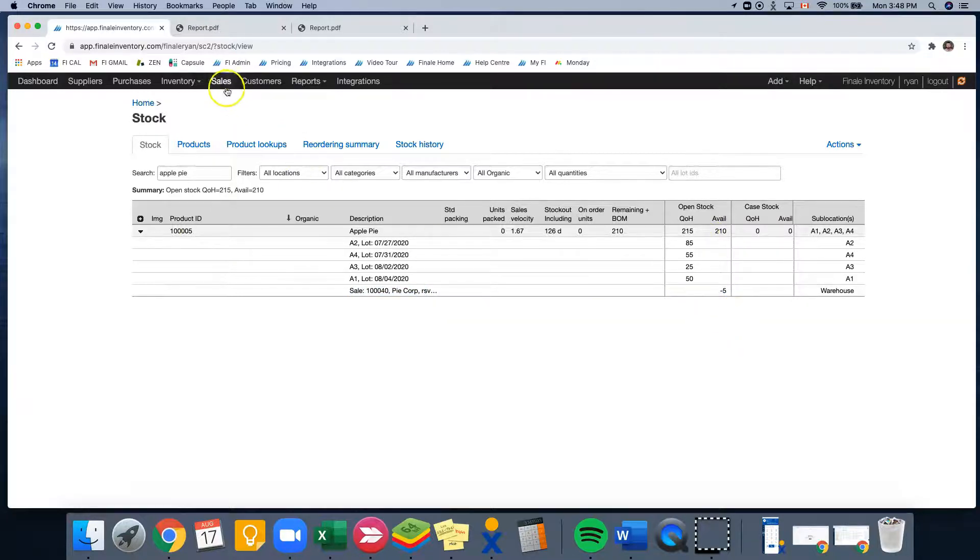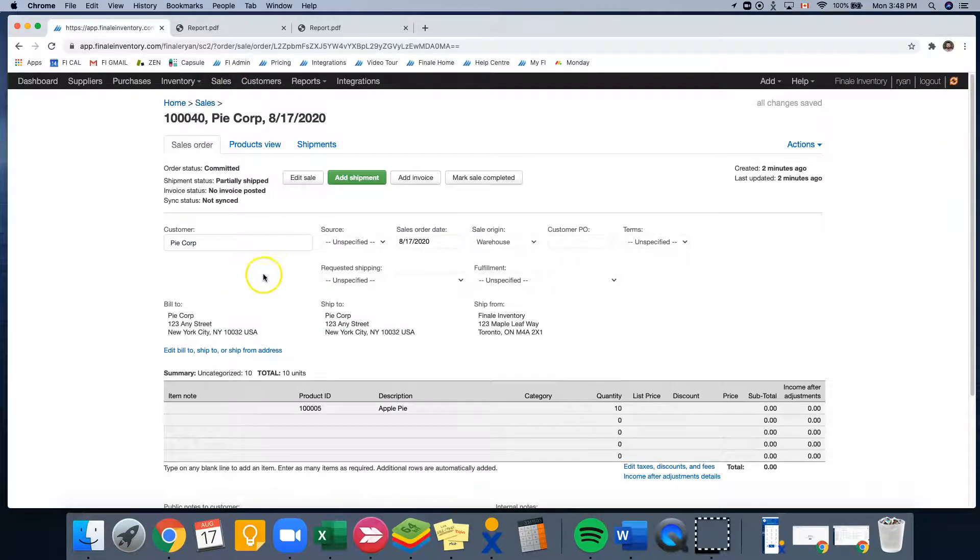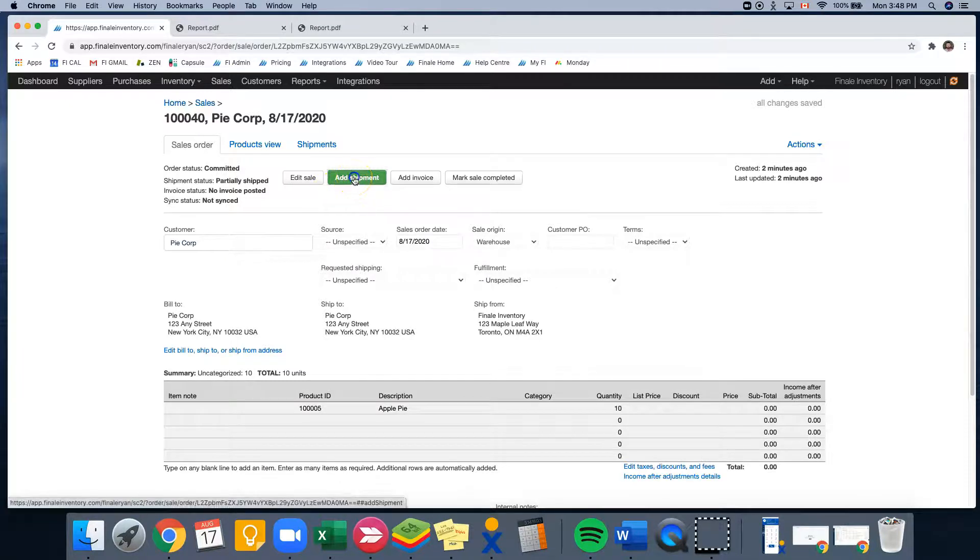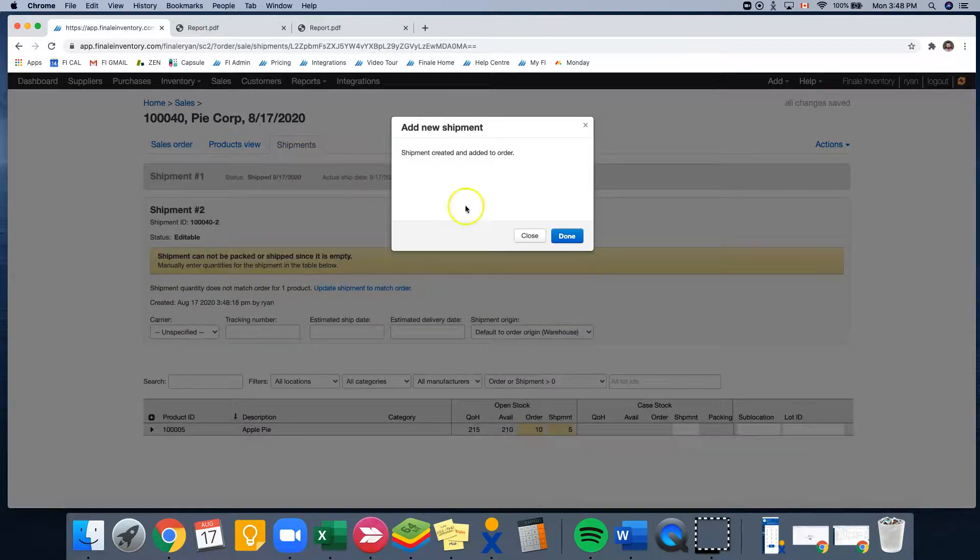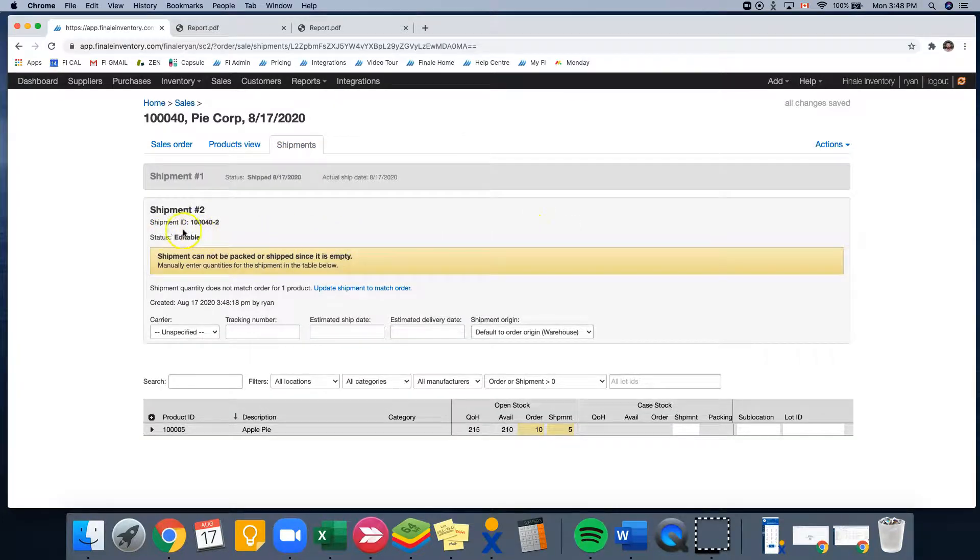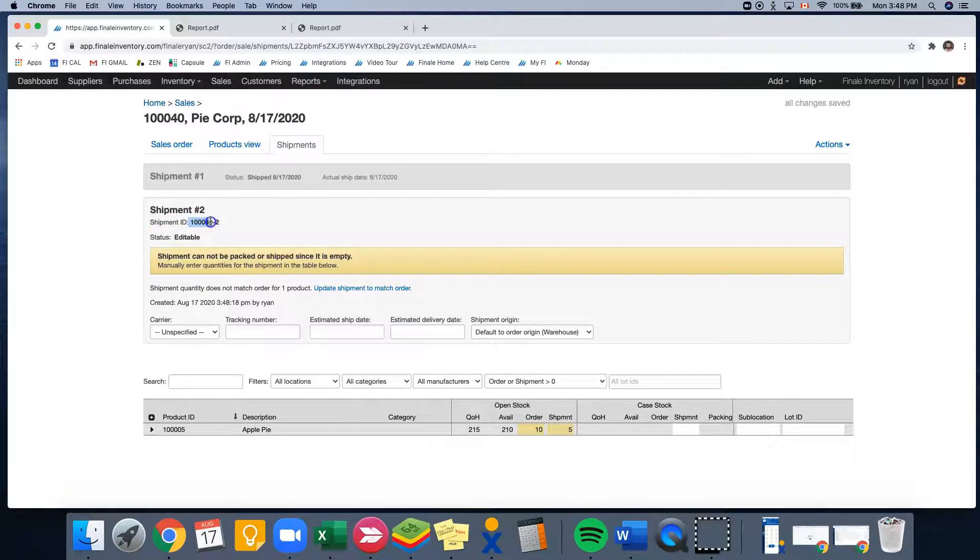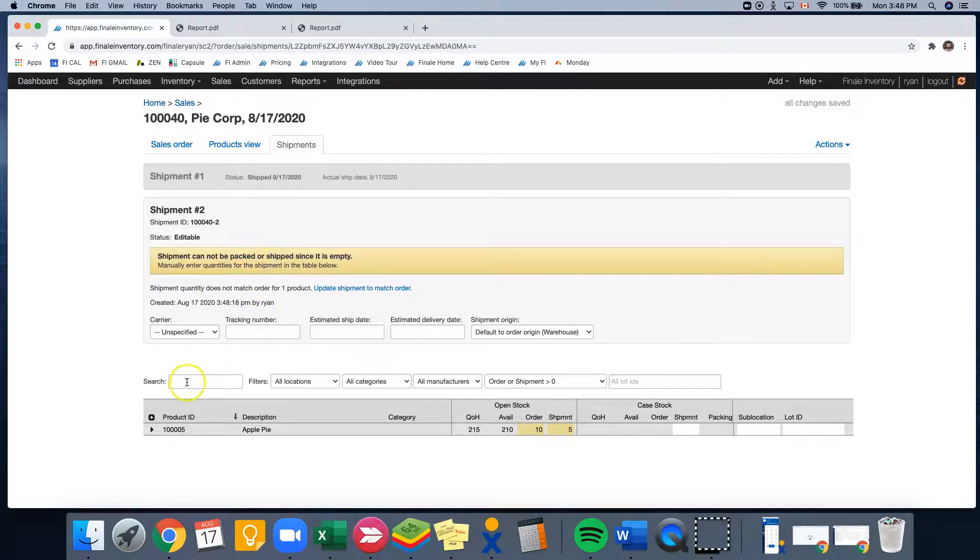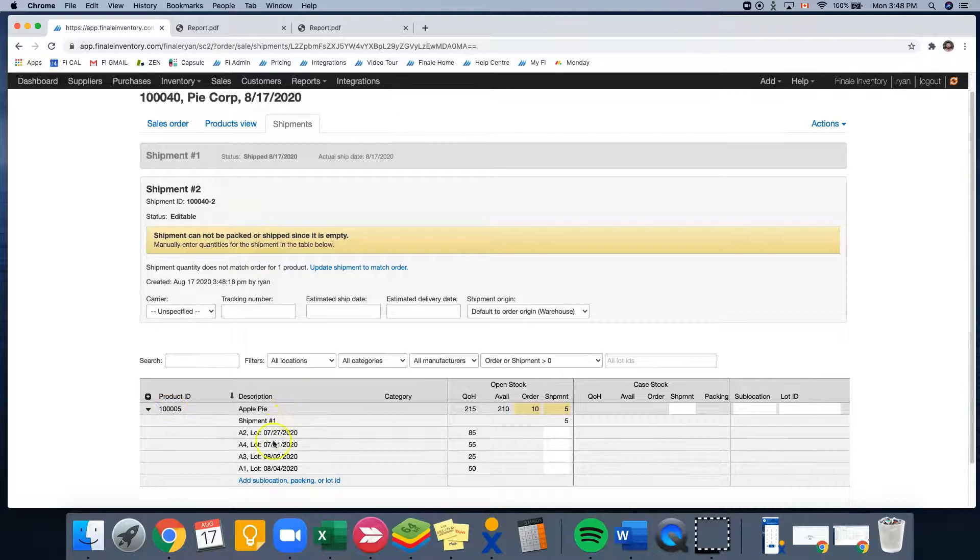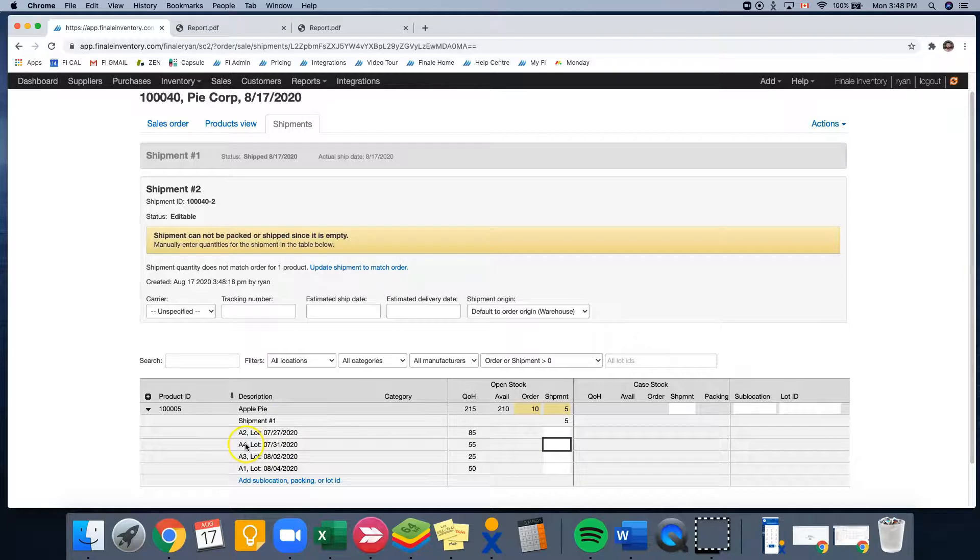So again, let's go back into the sale. And then this time, we're going to be clicking the green button, which will be add shipment. And now I'd like to draw your attention to the shipment ID, which is the order ID dash two. And that's designating our second shipment. And again, I will be opening this black down triangle and we will select five from a separate sublocation, which is A4.